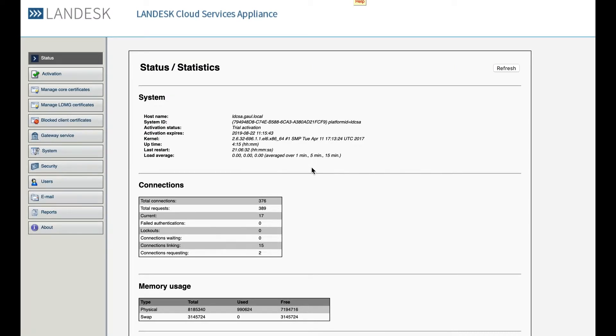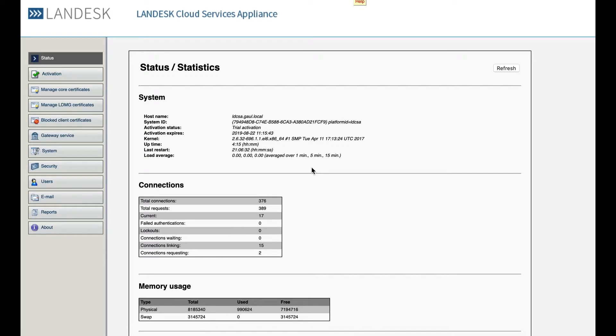Then client certificates, which is a certificate that enables communication between your endpoint agent and the CSA and then from there gets sent through using the core certificate for communication between the core server and your CSA and the endpoint on the other side.